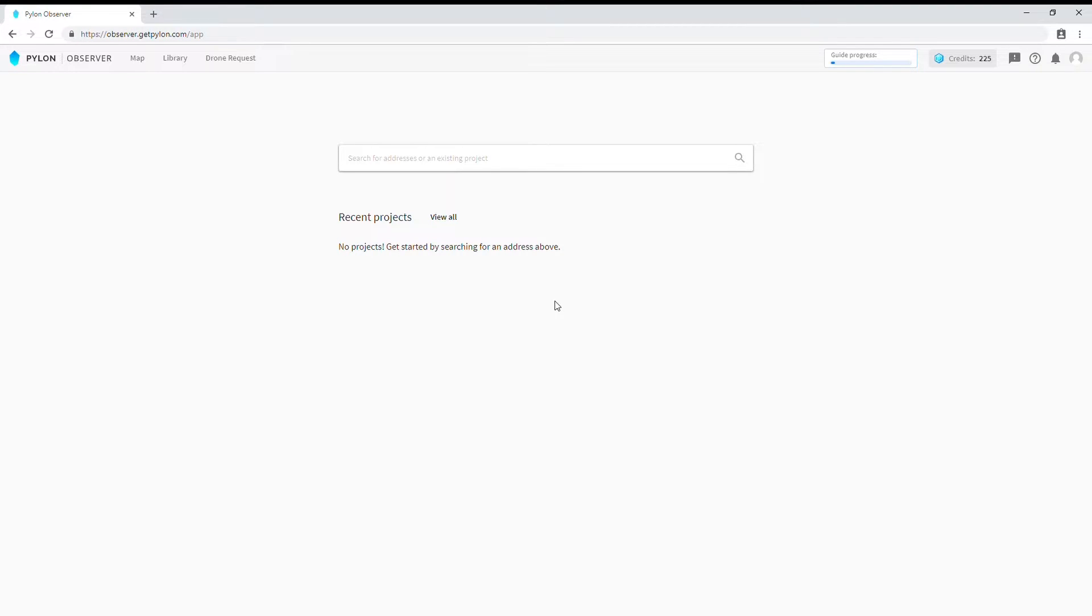In this video we'll be covering the basics of creating a project, how to search for an address, adjusting the area of interest and finally confirming our location.